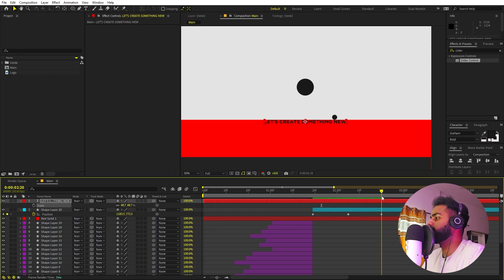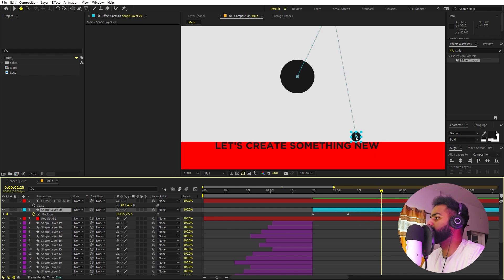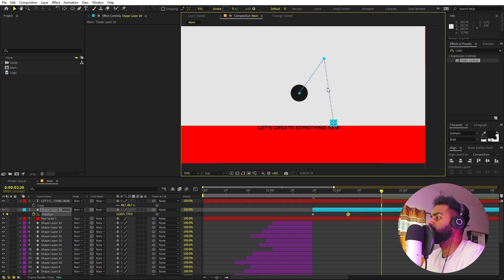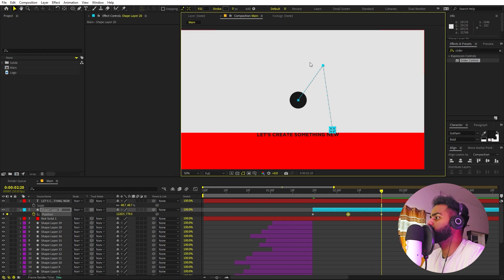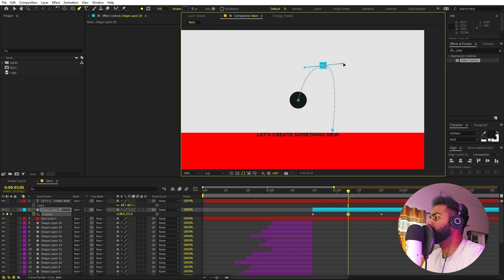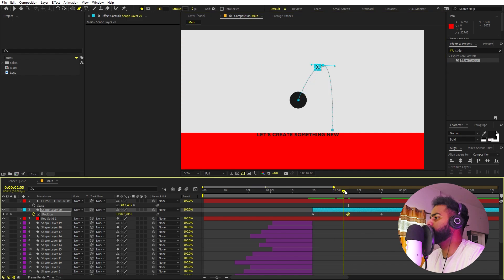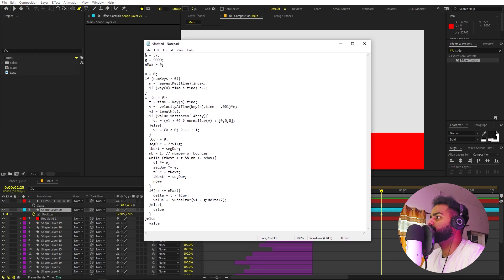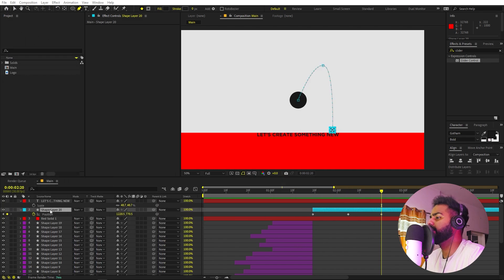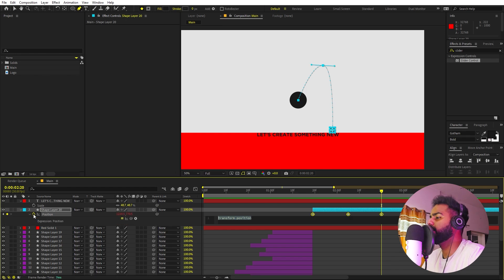Now let's position our first bouncing ball. Move it over the first letter of the text and tweak its path using the Pen tool. Click the middle keyframe, click and drag to create handles, and form a smooth curve so the ball follows a nice arc. For the bounce, we'll use a bounce expression — I'll put it in the pinned comment. Copy it, then select the position property of the layer, hold Alt and click the stopwatch, and paste the expression with Ctrl+V.